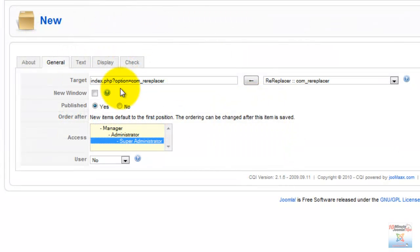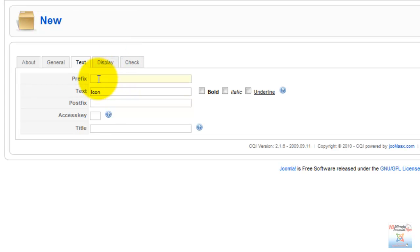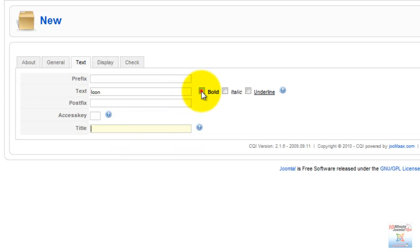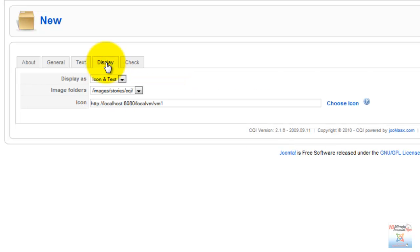Once this is set up, we can simply enter the name of the icon. We can put a prefix and a postfix, and we can insert the title tag. We can also make it bold if we want. In fact, here we can pretty much enter any HTML we want.